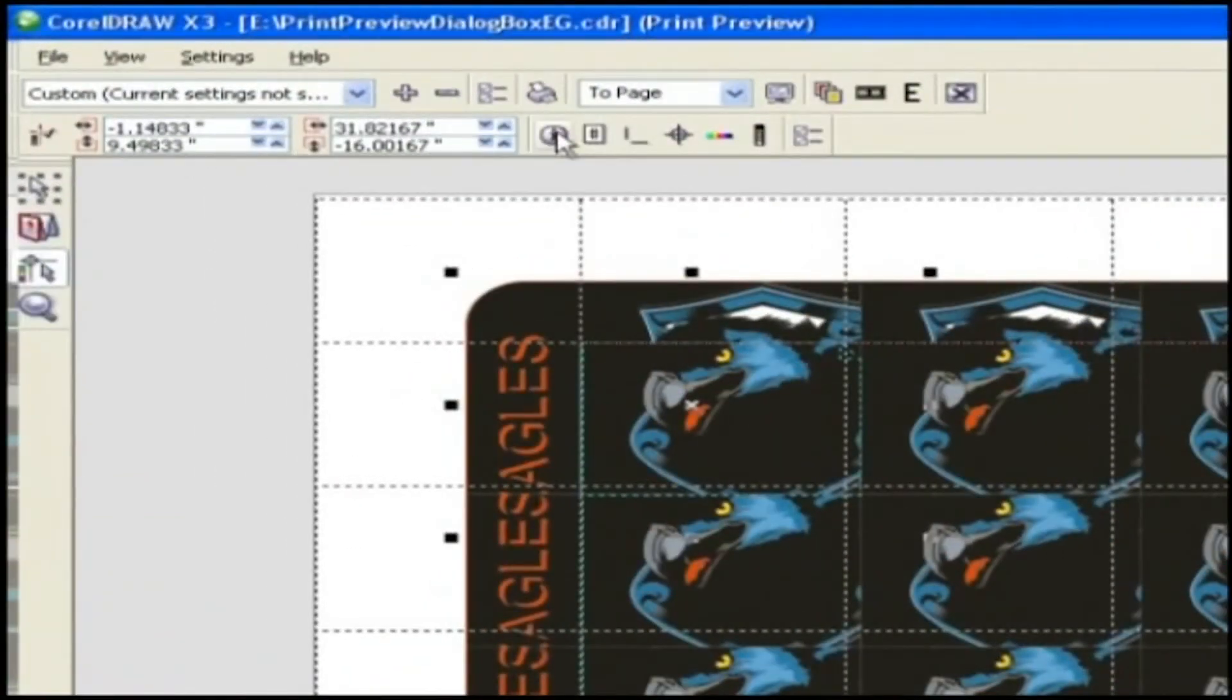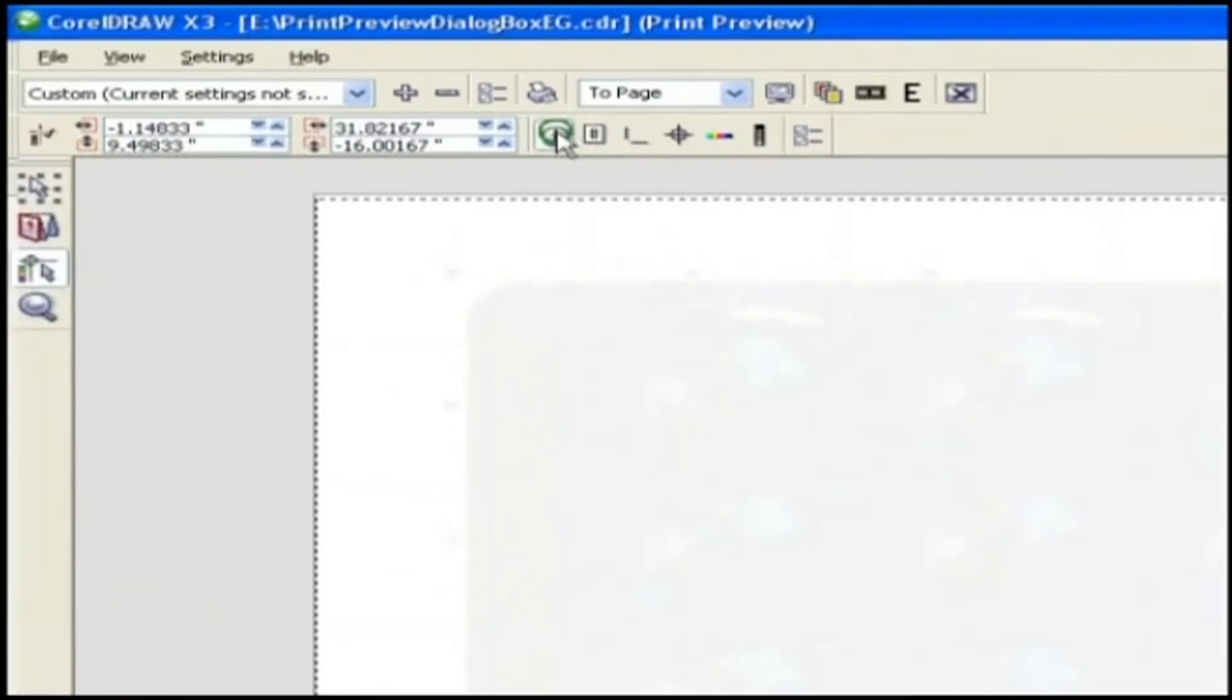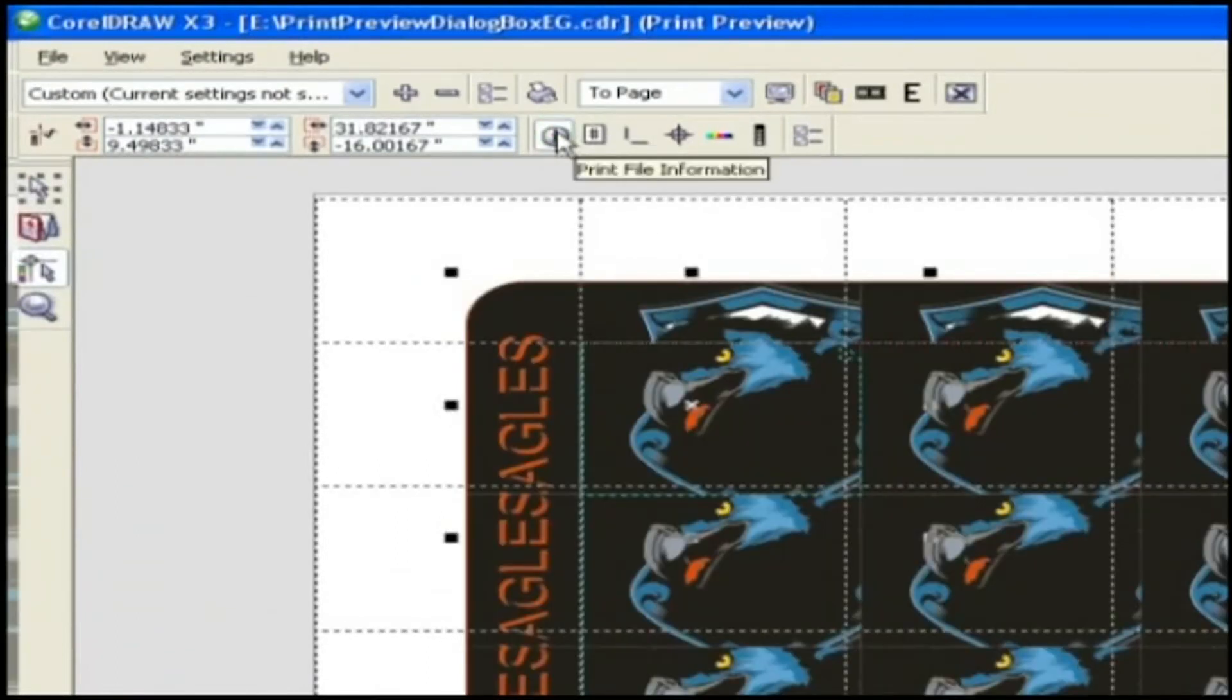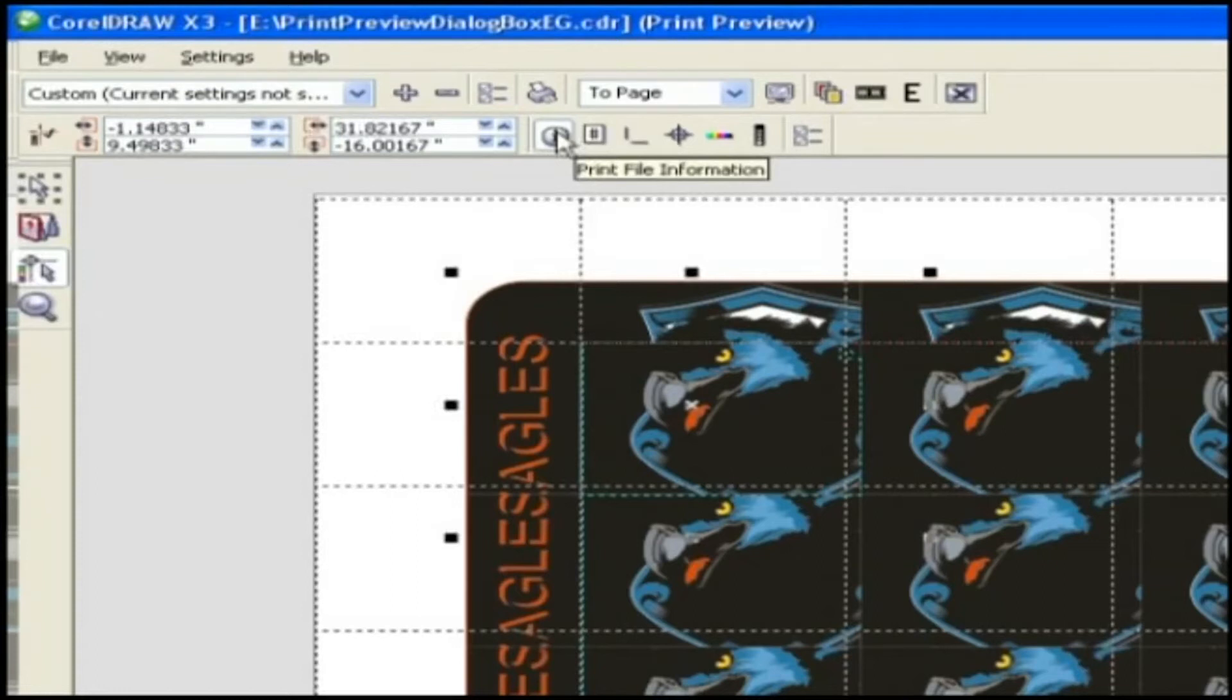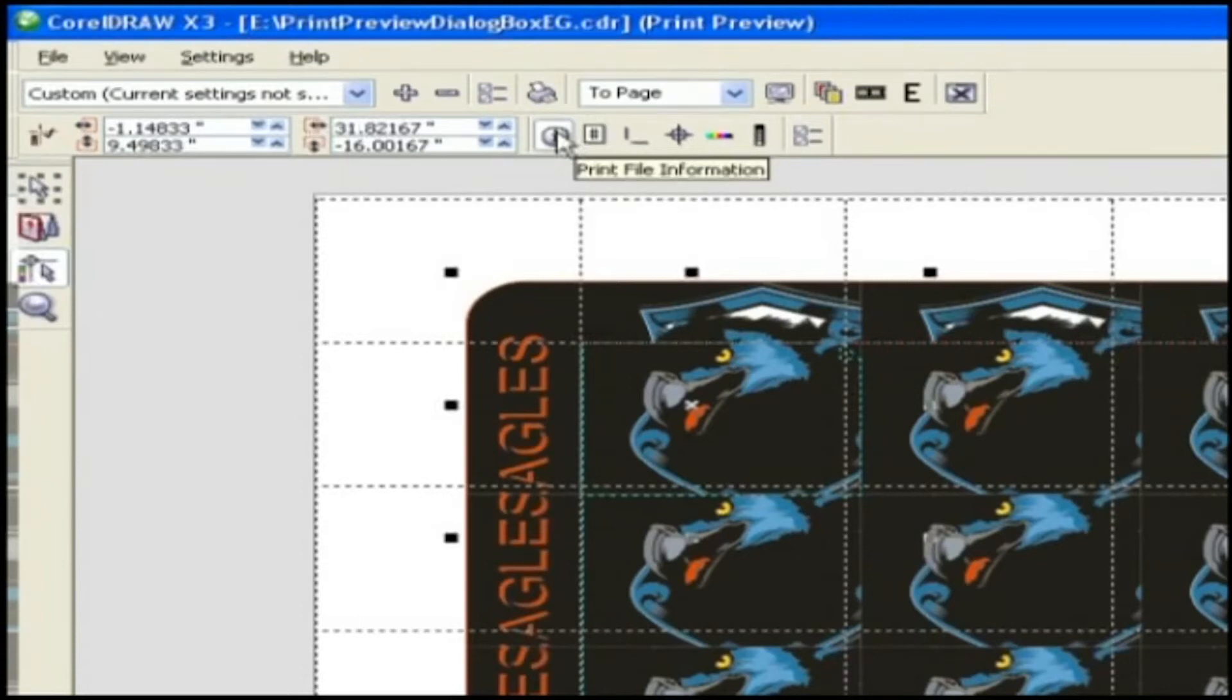Print file information. Print file information prints file information such as the color profile, half tone settings, name, date and time the image was created, the plate number and job name as well.